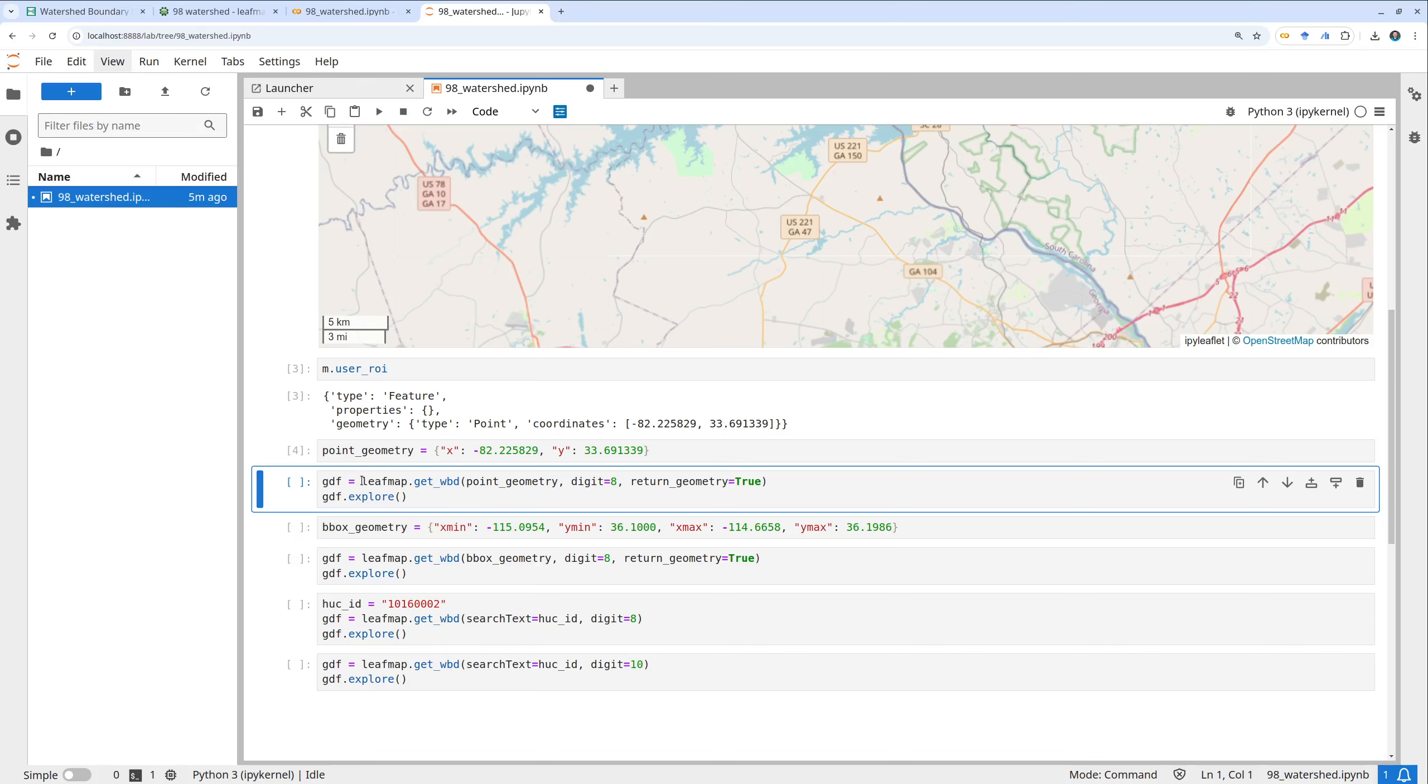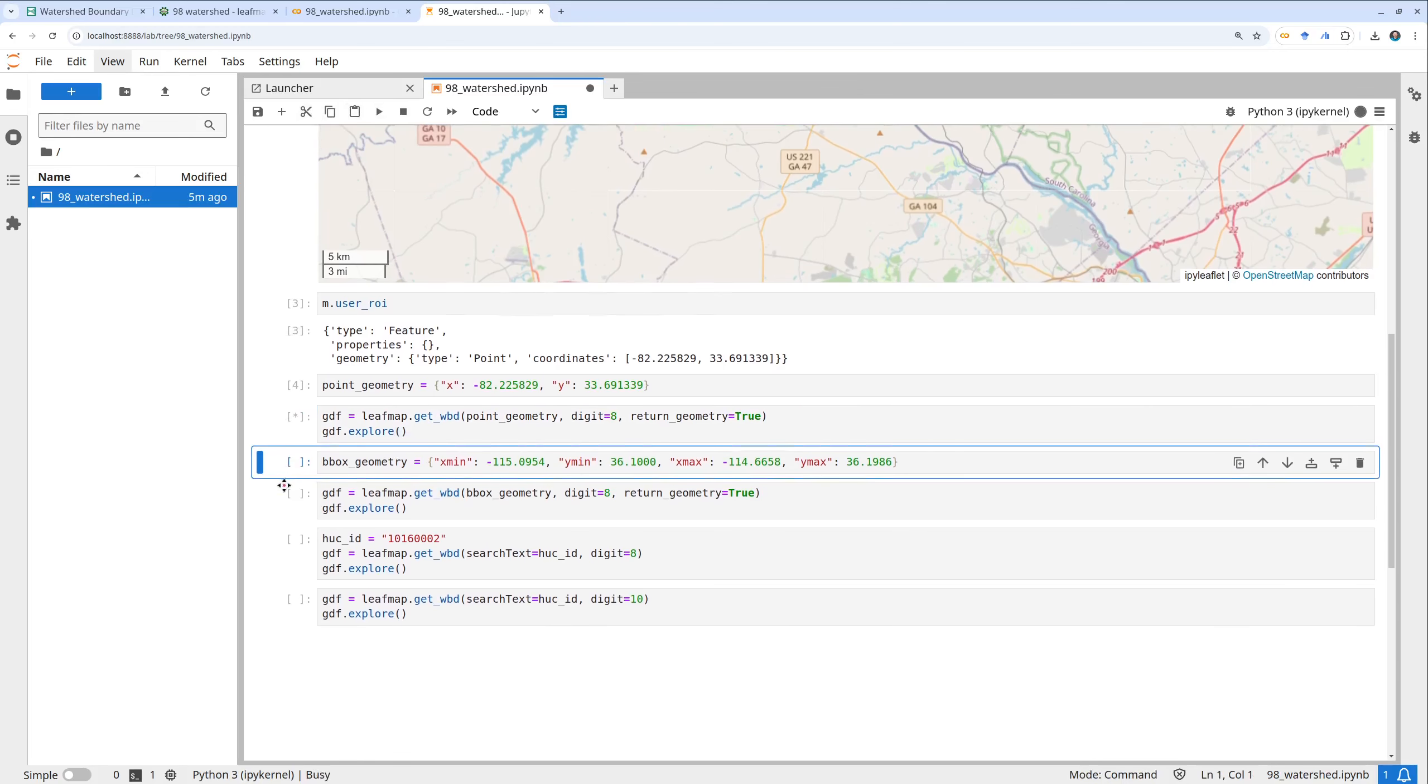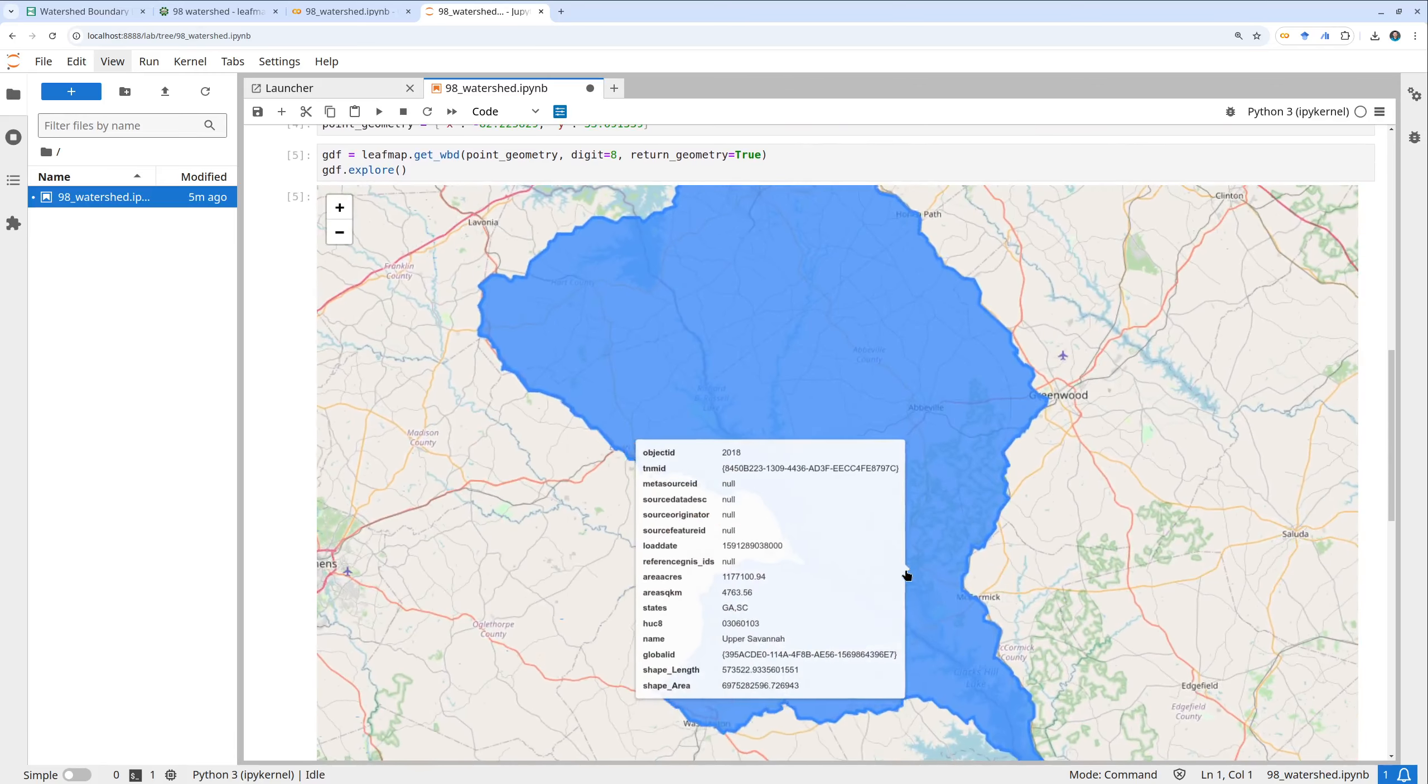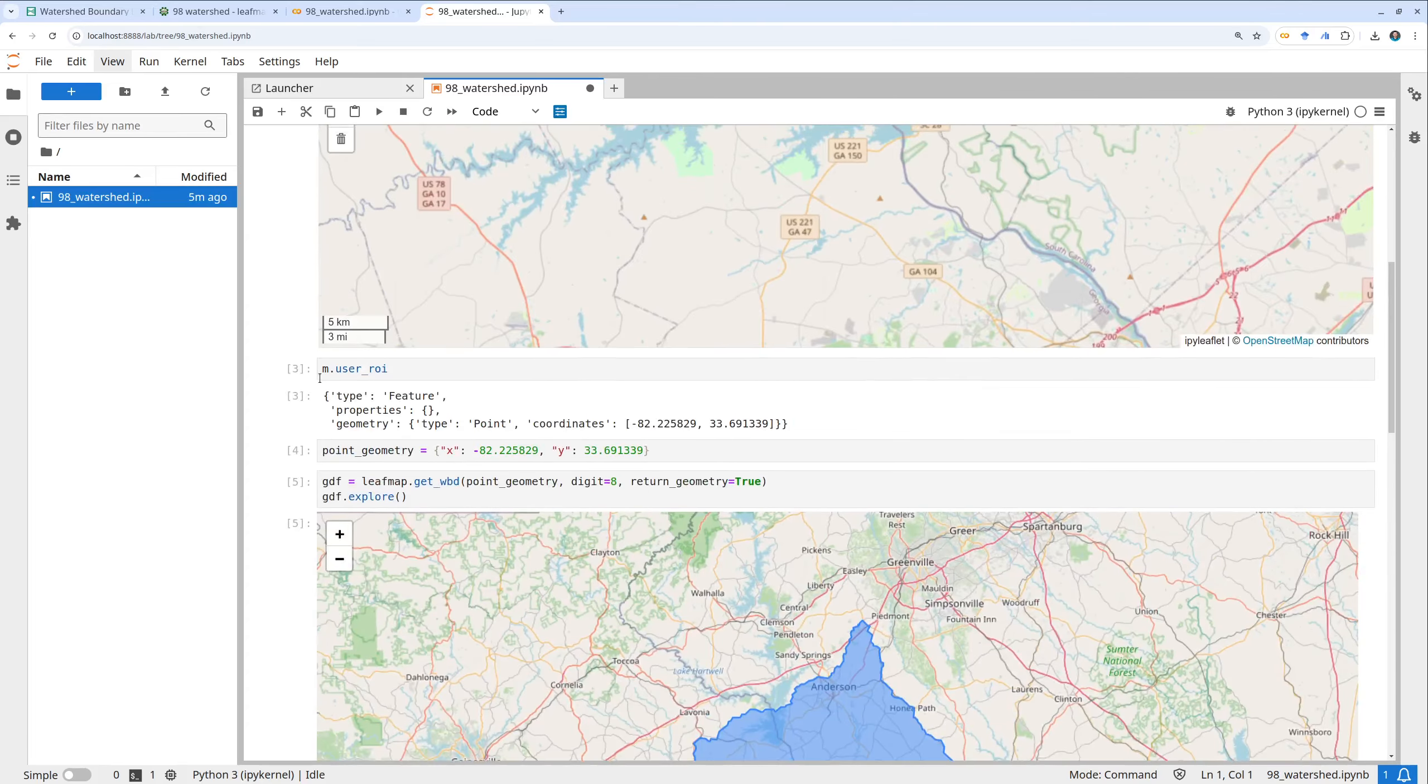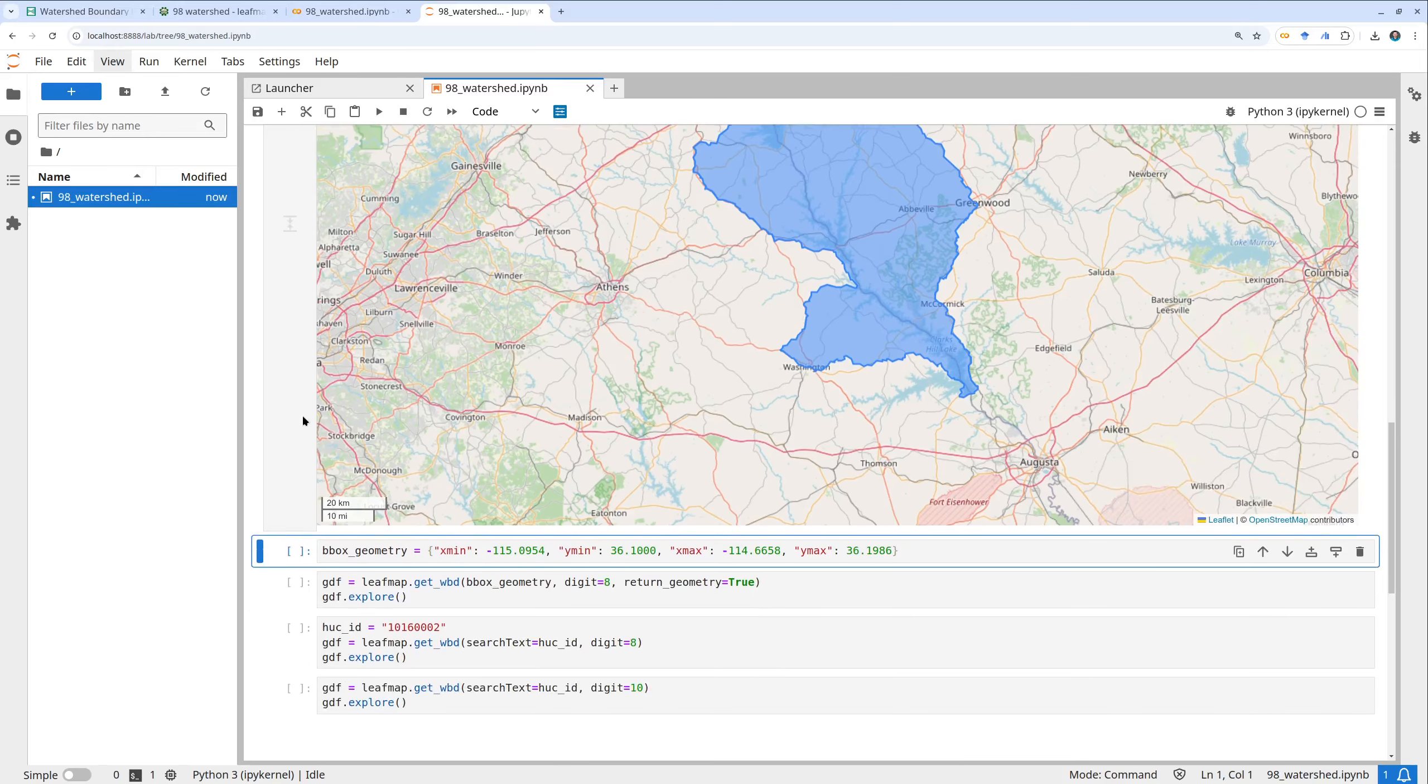Once you have specified the coordinates or the location, then you can just use the leafmap.get_wbd. The get_wbd is to get the watershed boundary and then you pass in the geometry. You also need to specify the hydrological unit digit. Like I said it has a hierarchy from 4 to 16. You can pass in a number here and whether you want to return as geometry. By default return as geometry. Let's run it. This is going to use the USGS National Map web services. Now we have the watershed boundary downloaded and it covers this area pretty nice.